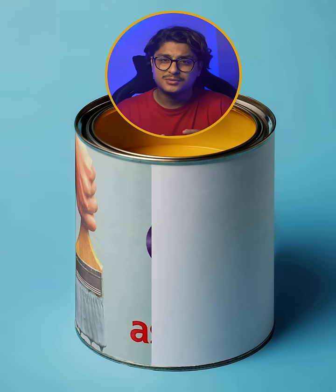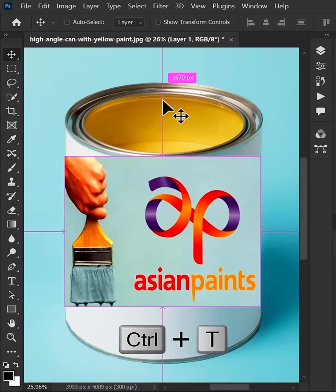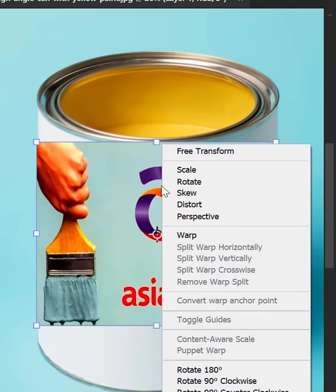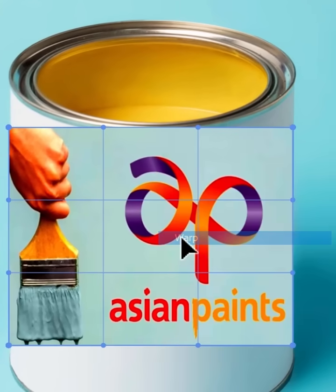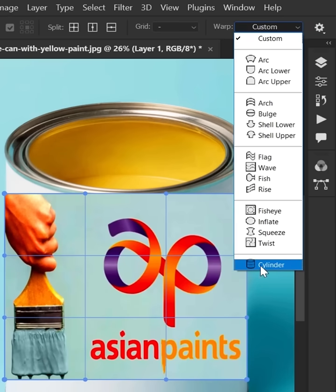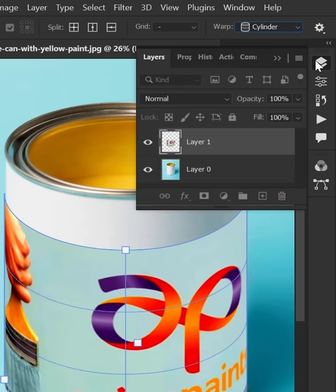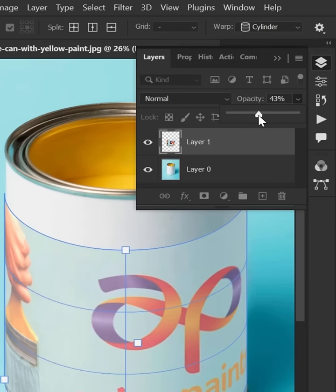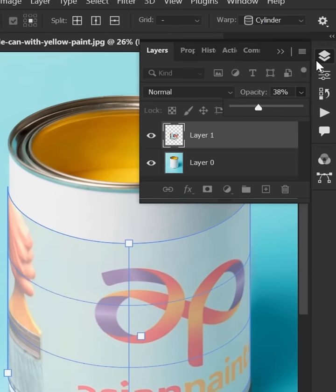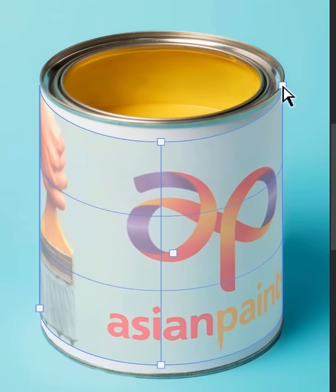To create mockups for a cylindrical object in Photoshop, use Ctrl+T for free transform, then right-click and select Warp. Go to the Warp option and choose Cylinder. Decrease the opacity of the design layer to make alignment easier.